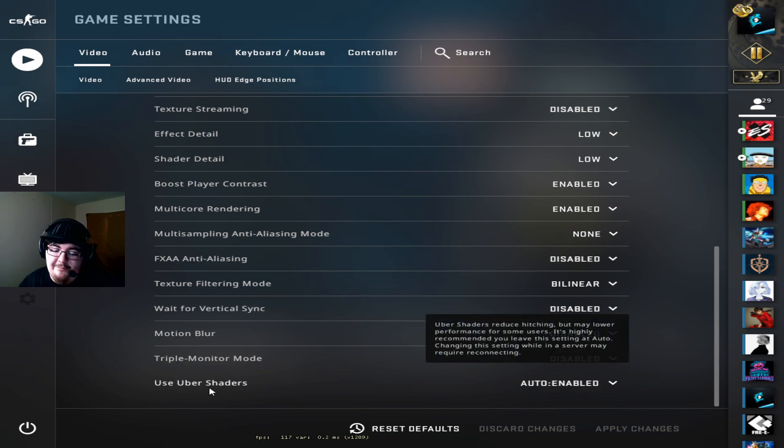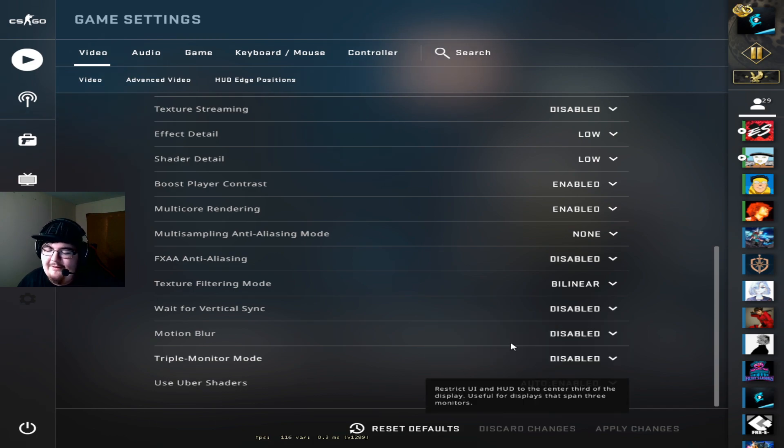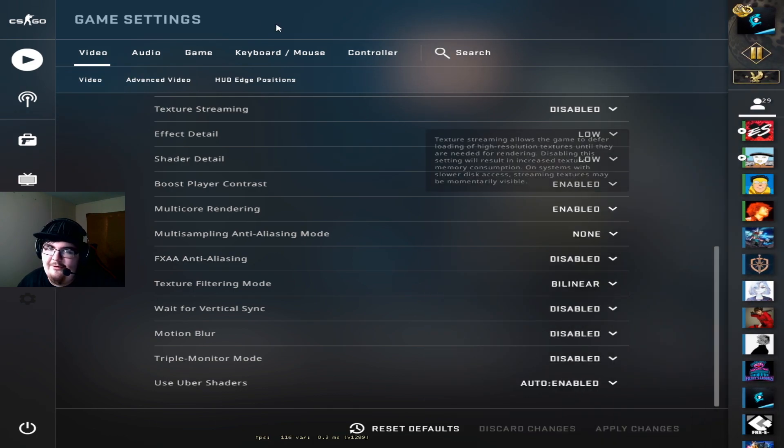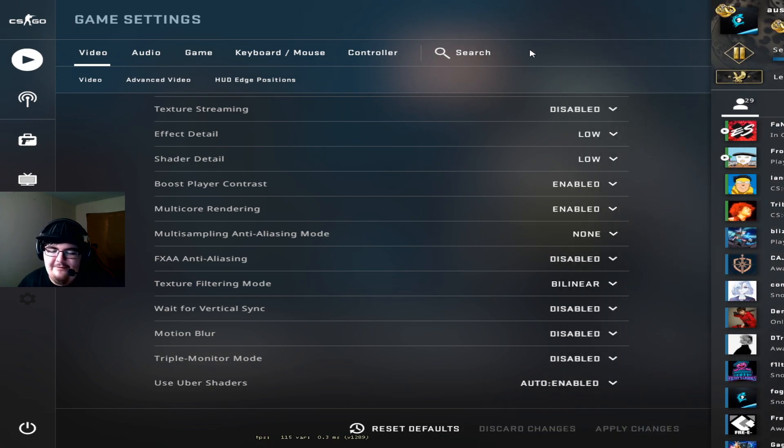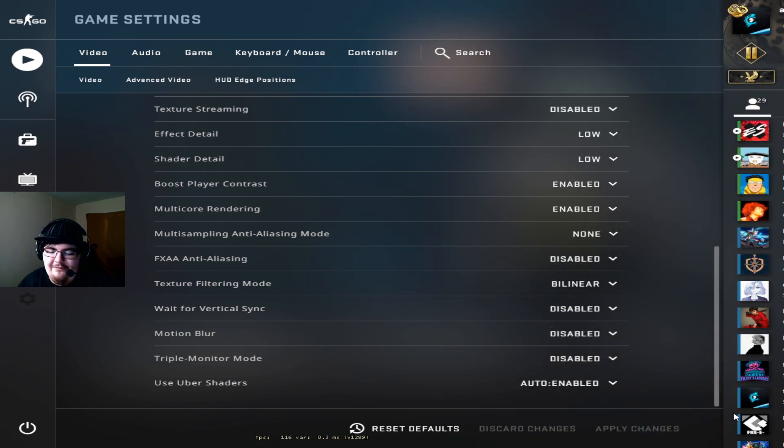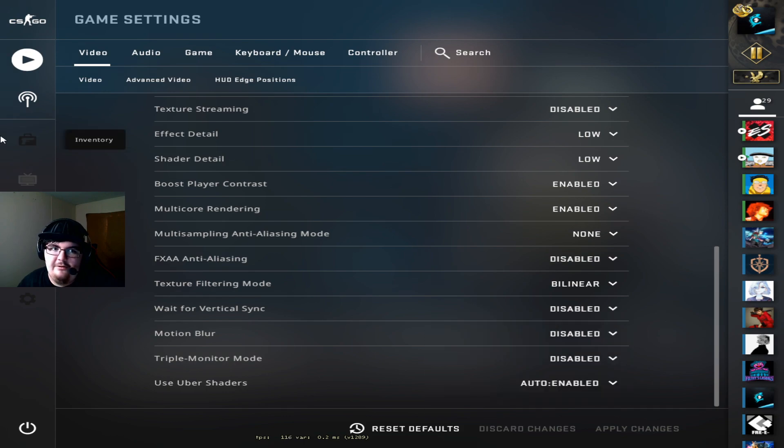Pretty much everything else is set to the lowest except for uber shaders. Now according to 3kliksphilip the uber shaders it's best set to auto because it's whatever your PC can handle. And if you set it to anything that's not auto you could mess something up but it doesn't really matter. I don't think it's going to make that big of a difference so I just set it to auto.